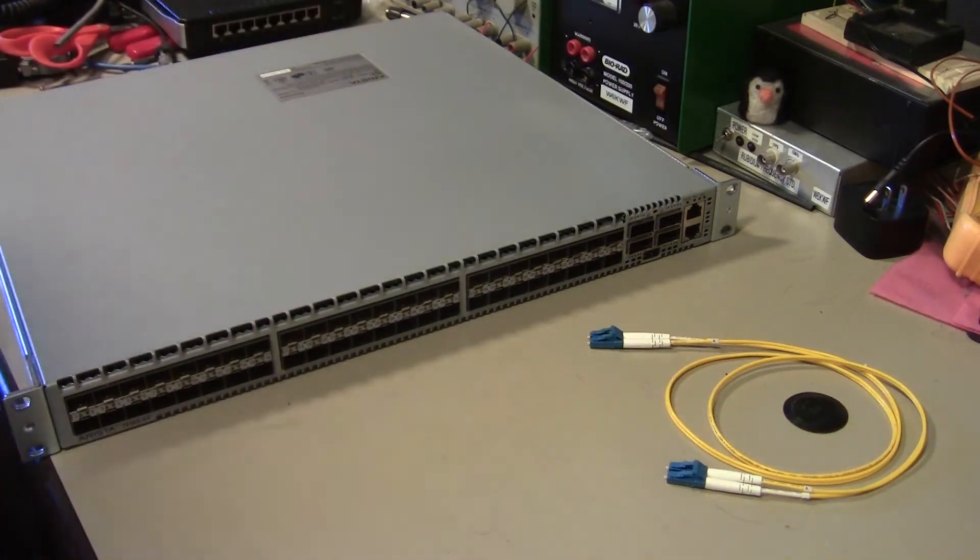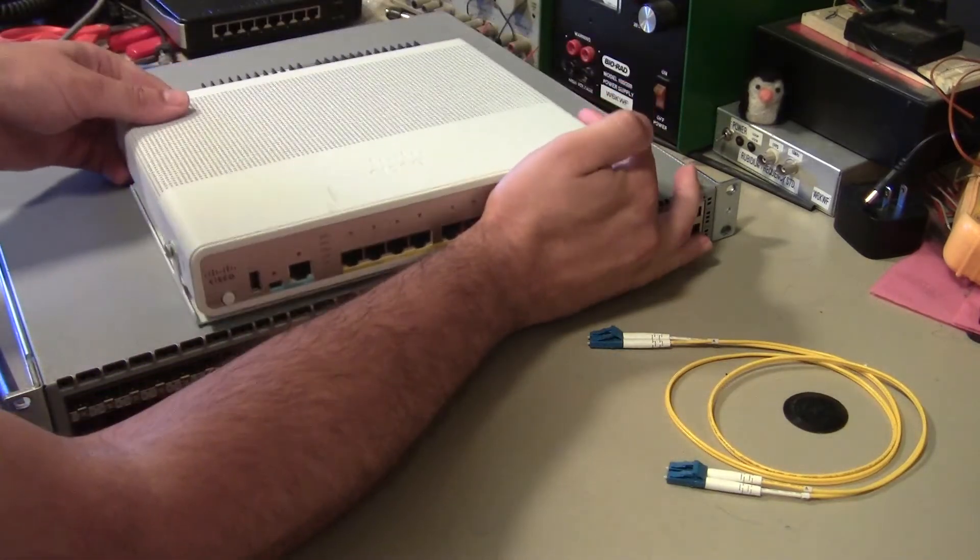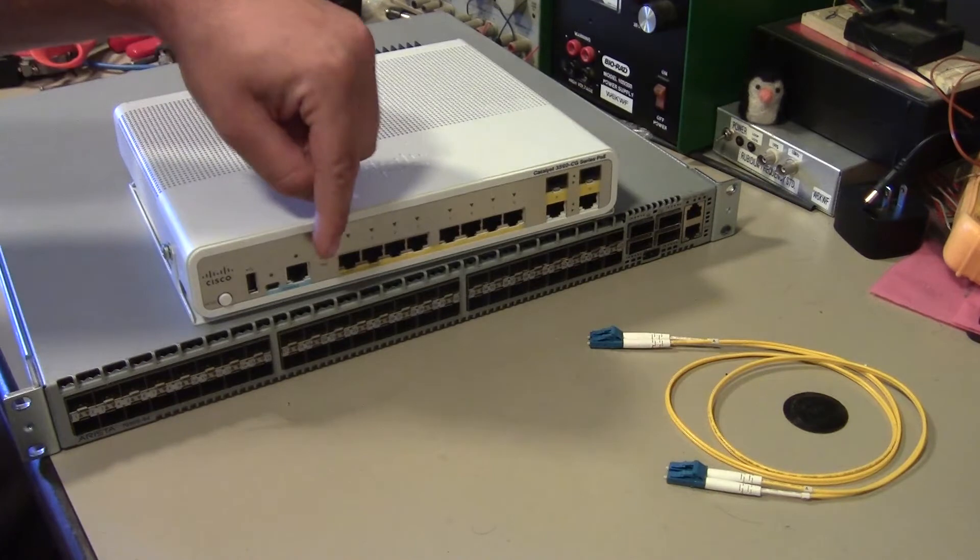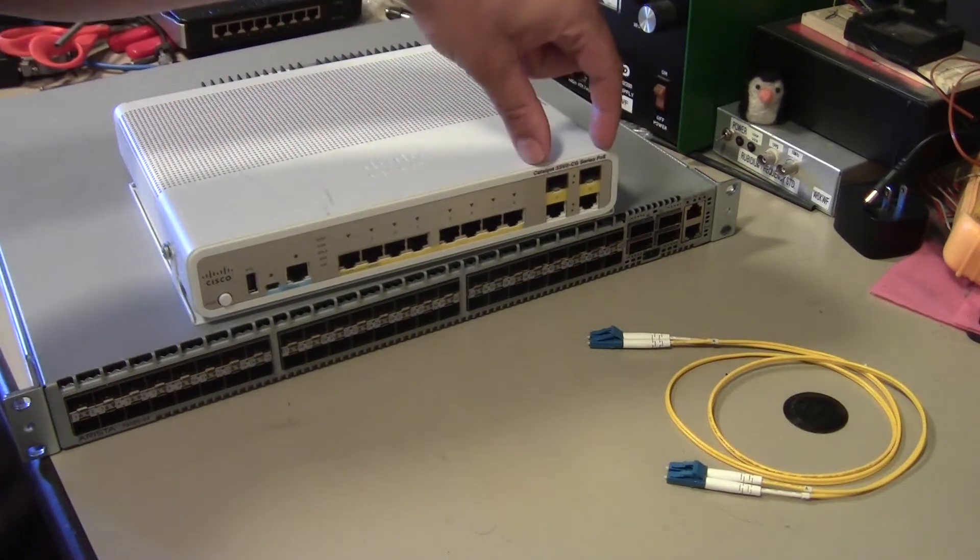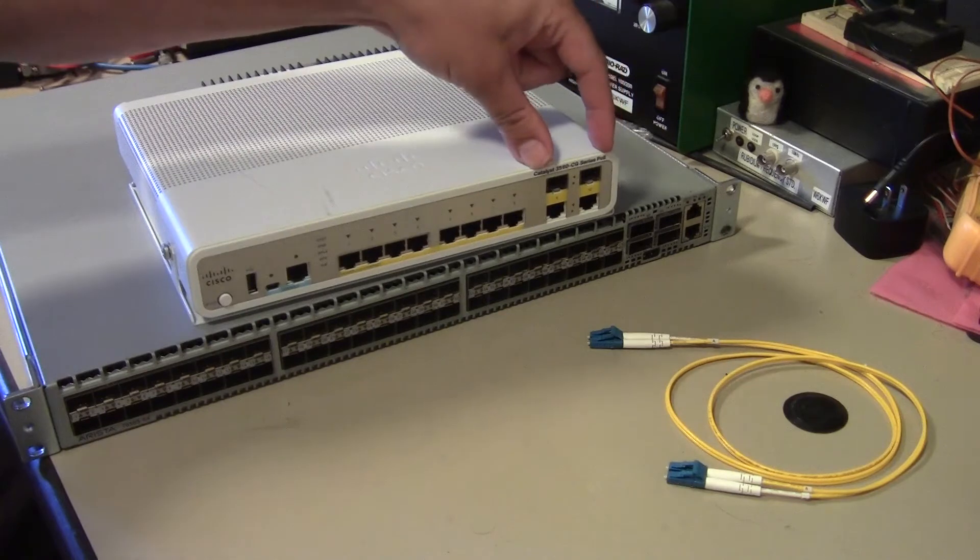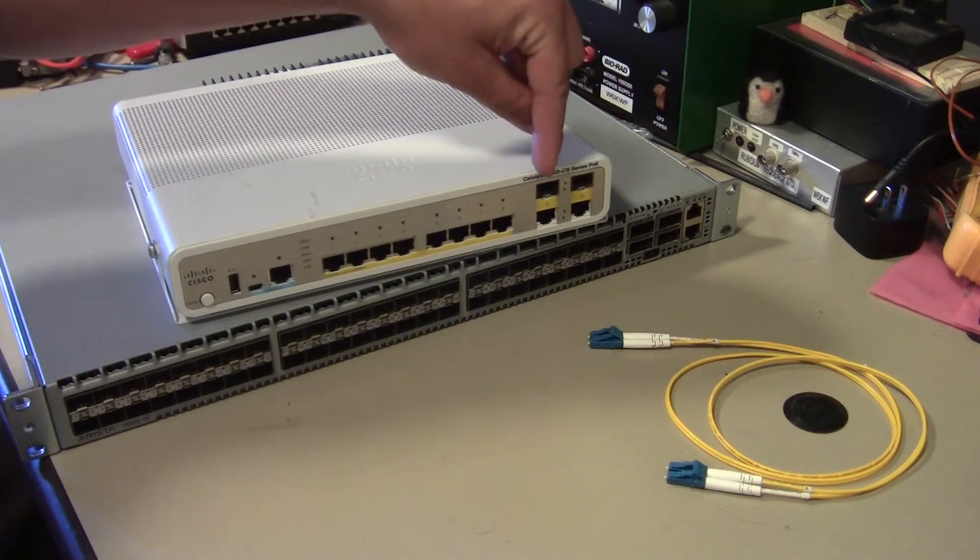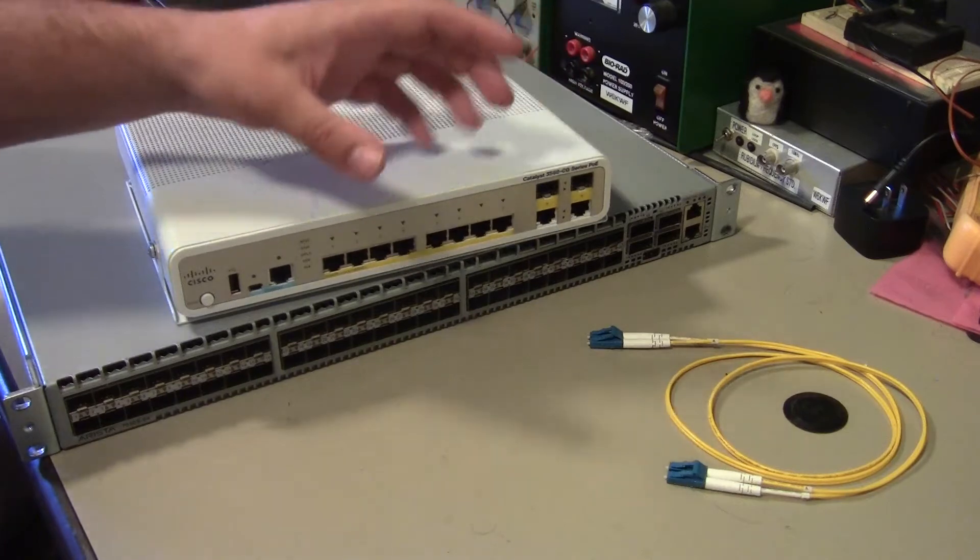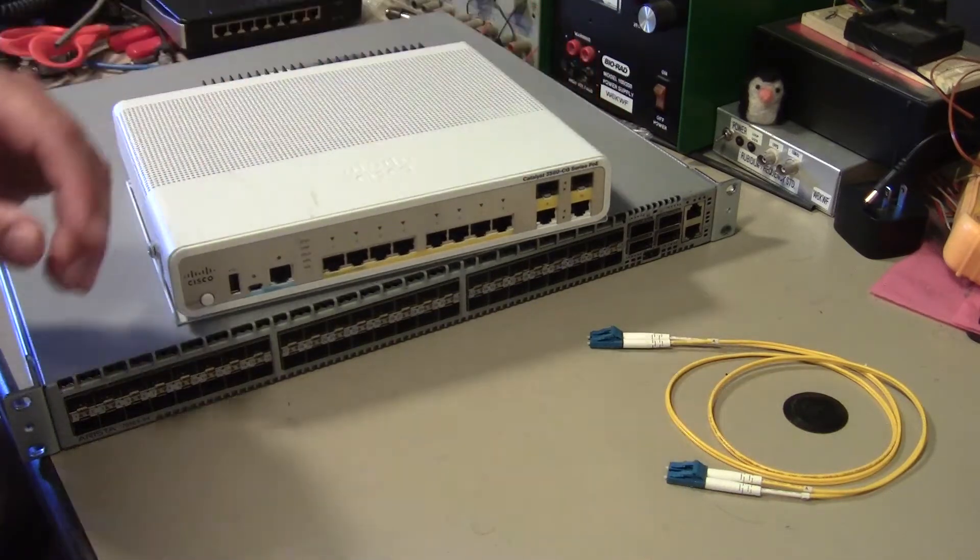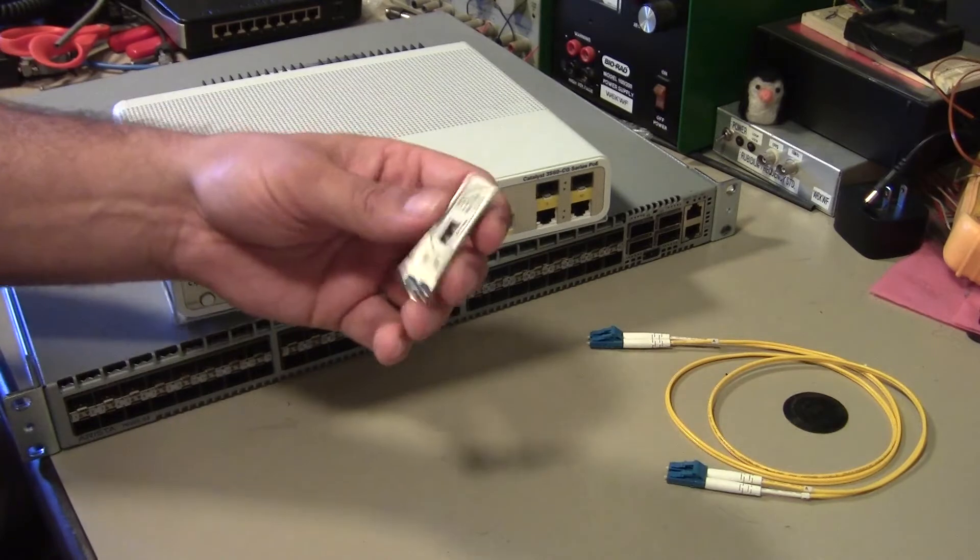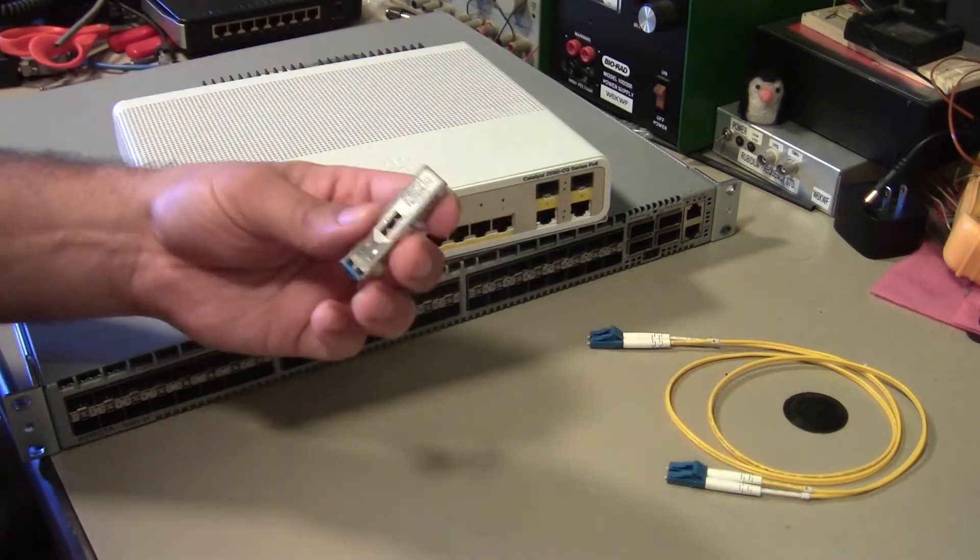And so what you see on a lot of switches, like this Cisco 3560, is that you will have a fixed number of copper ports and then a limited number of kind of uplink SFP cages. So SFP is this square socket up here, which is kind of a standard modular connector that allows you to select any specific fiber transceiver you need and plug it into it.